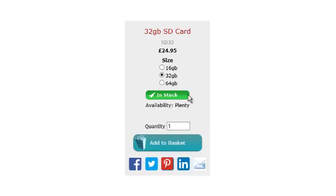This example has got a product group product, where it has options for different gigabyte sizes of the memory card. But you can use it with standard products and products with modifiers — it's a great system.